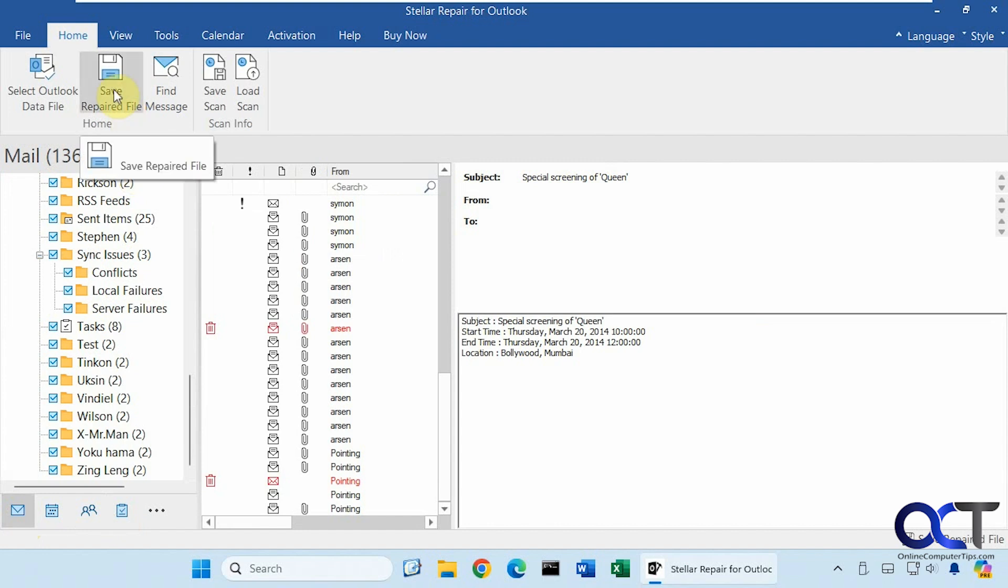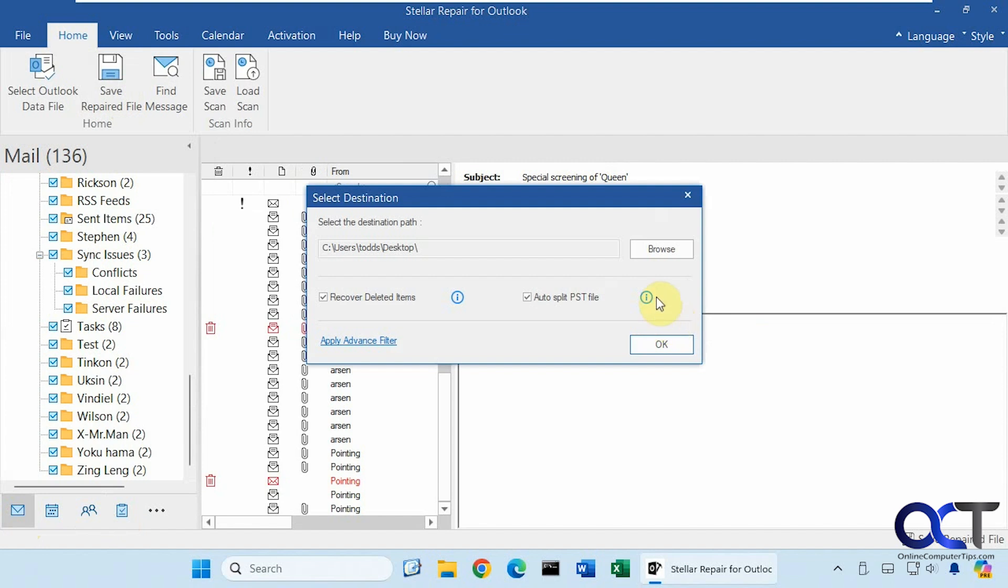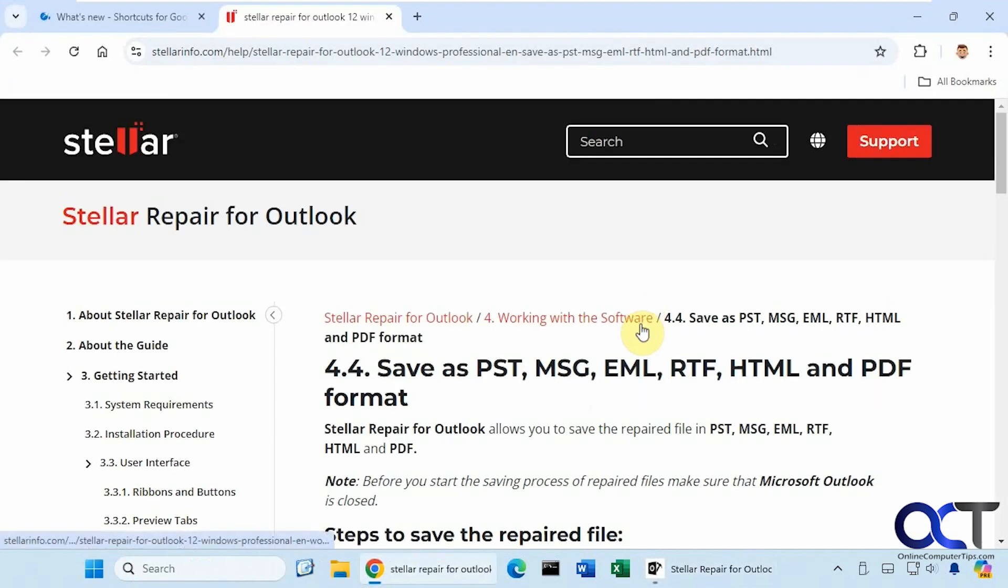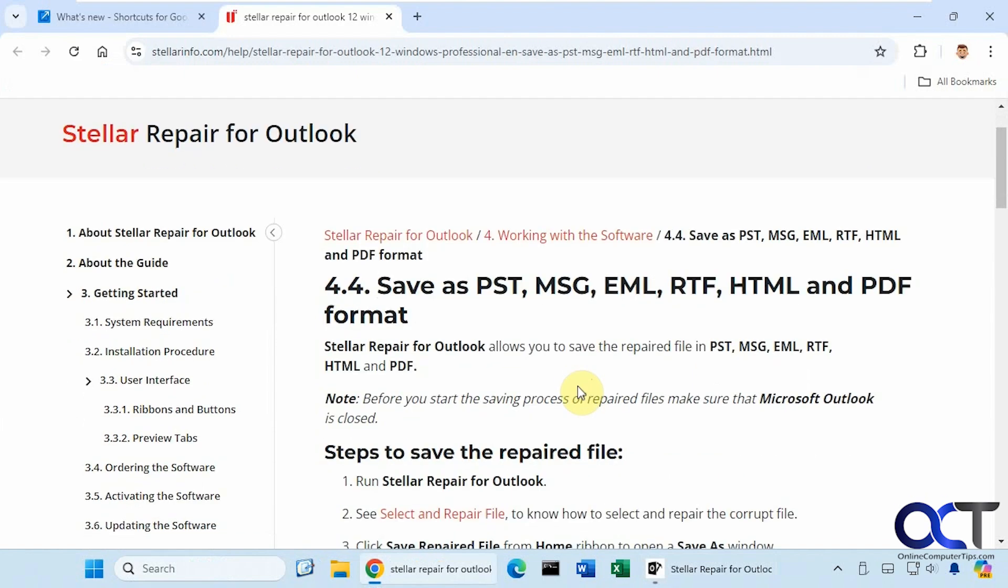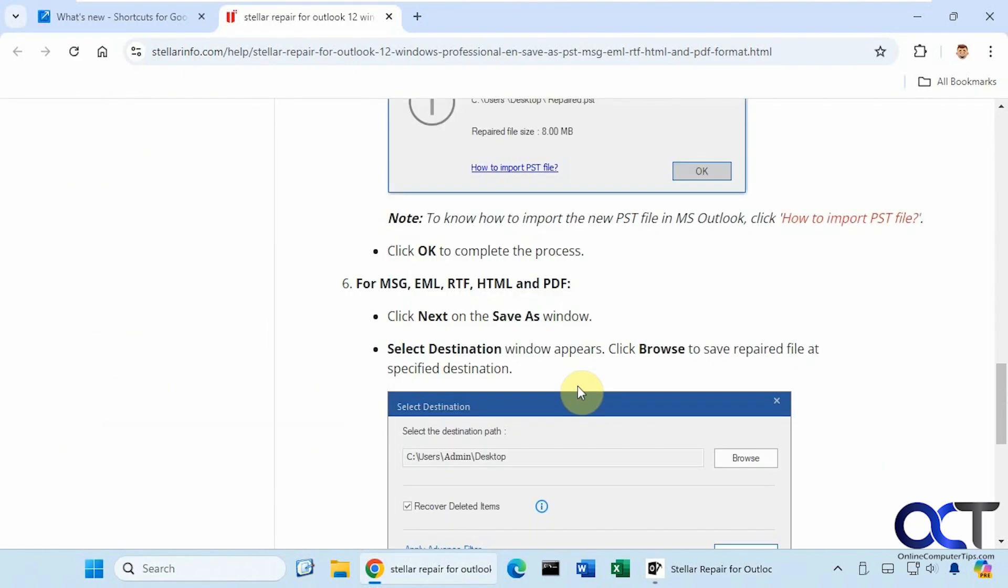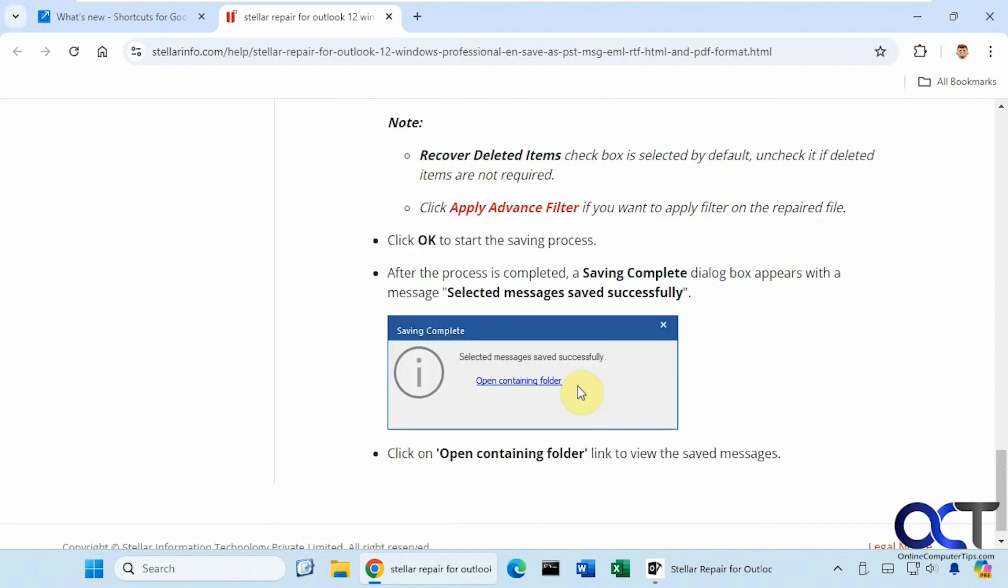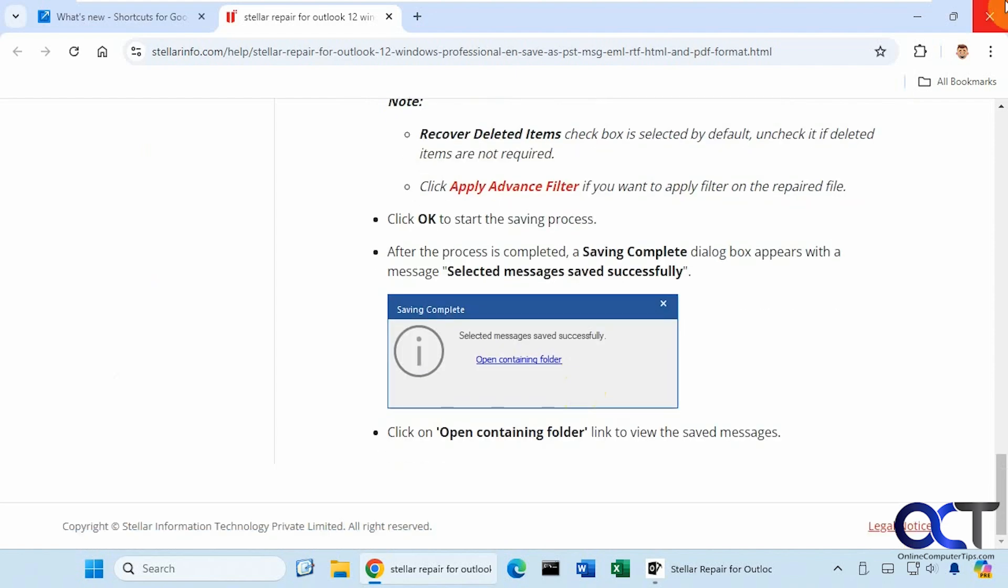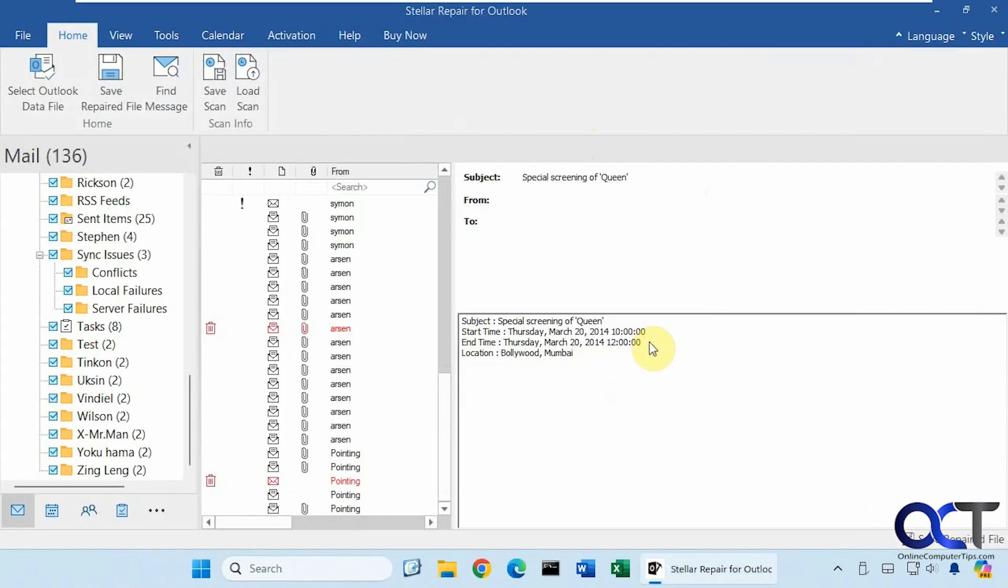So we'll click on Save Repaired File. Pick your format. So since this is already a PST, we're going to stick with PST. Browse to the location here. We'll put it back on the desktop. And there's a couple options here: Recover deleted items, so if you want to save your deleted items as well, and auto split the PST file. Then you can click on this little information icon to get more details. Just like that. So we'll click on OK.